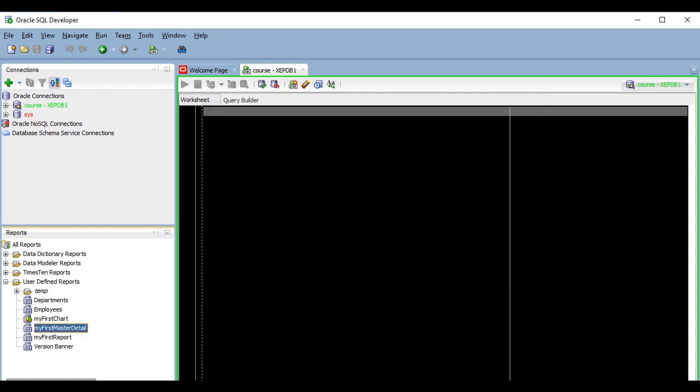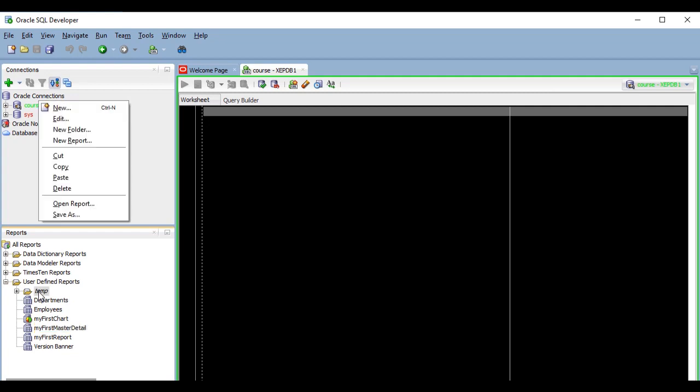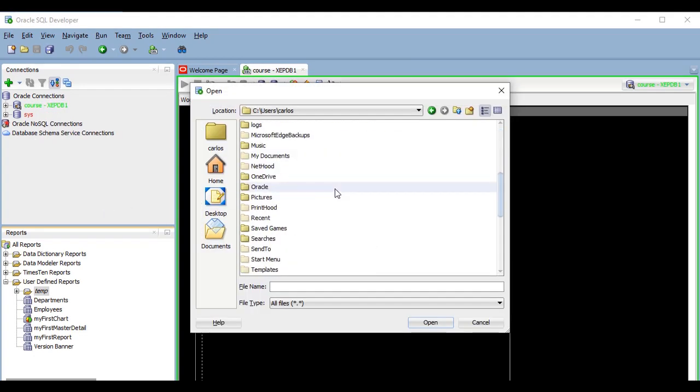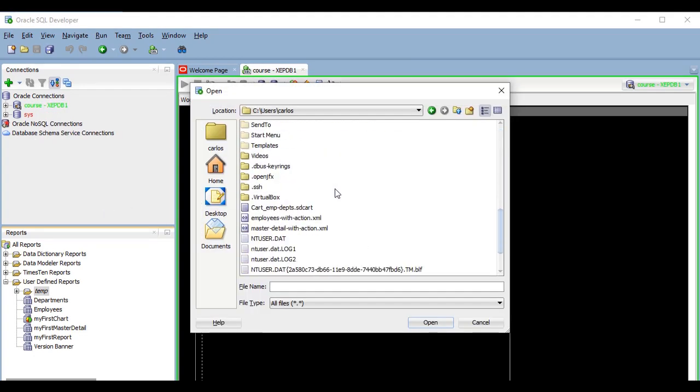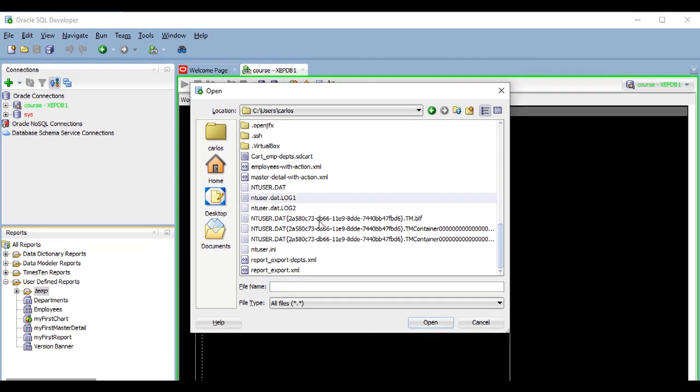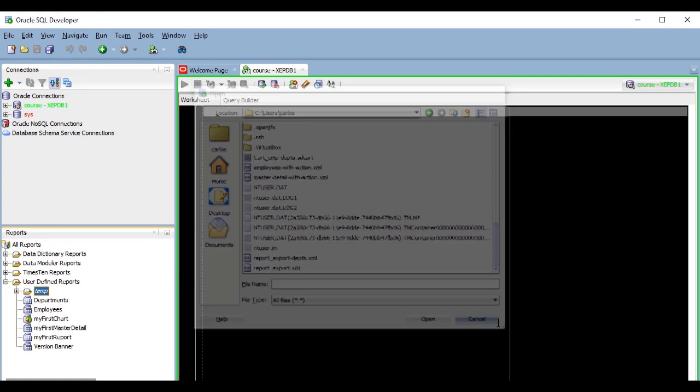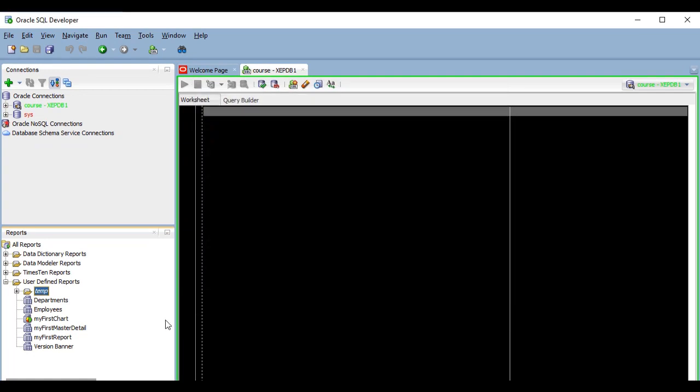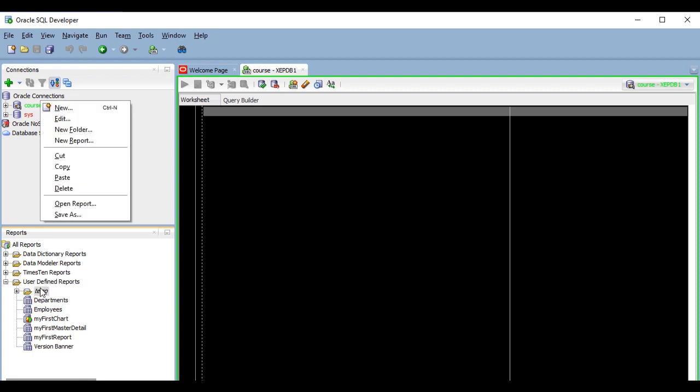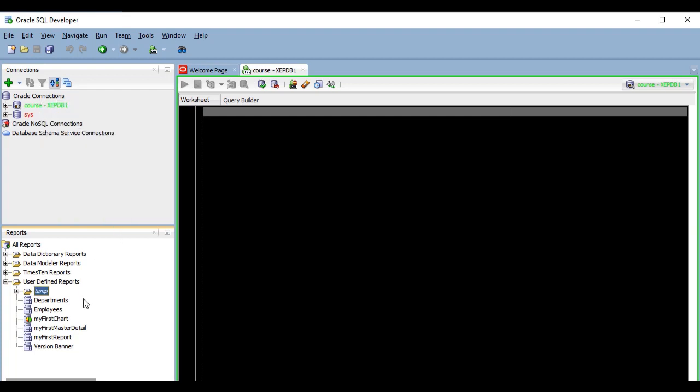To import the report, they just have to right-click on the folder into which they want to import it and select the Open Report option. Since the report definition is independent of the database connection, they don't even need to have a connection with the same name as yours because SQL Developer will ask them to select a connection when they run the report. Another interesting thing is that if you right-click on a folder and use the Save As option, the resulting XML file will include all of the reports that the folder includes in a single export file.